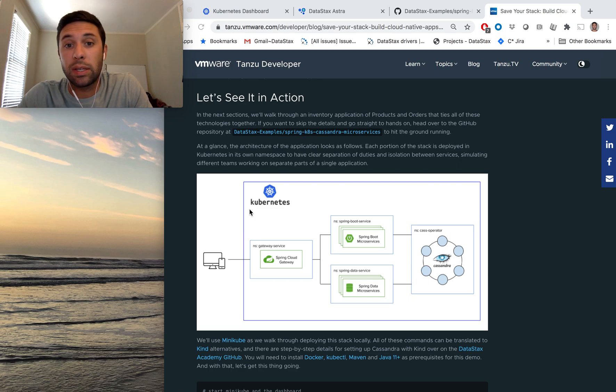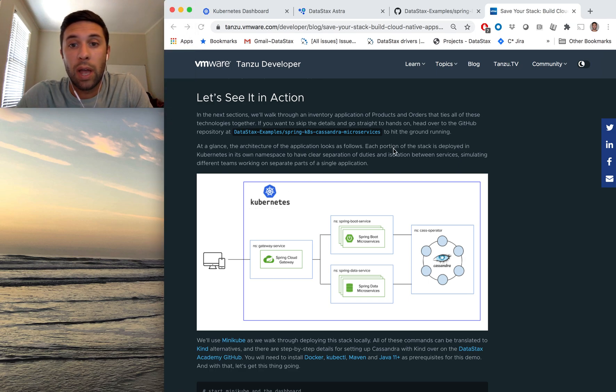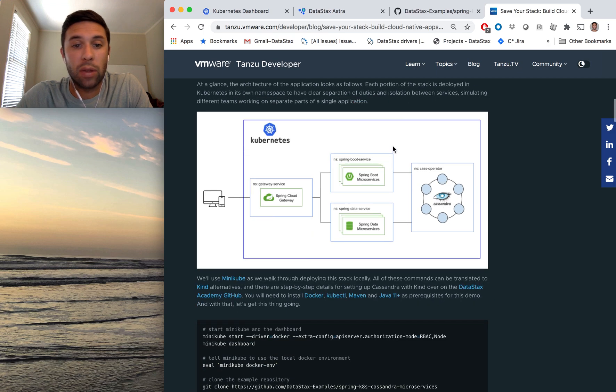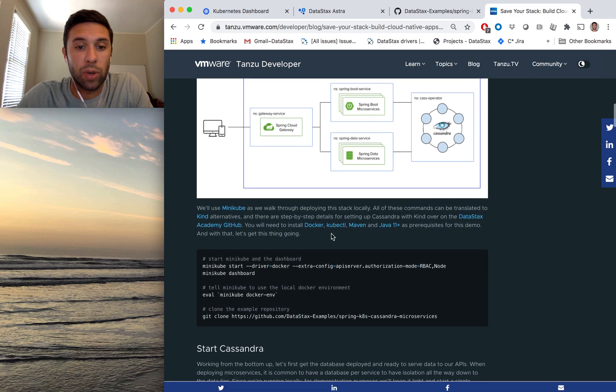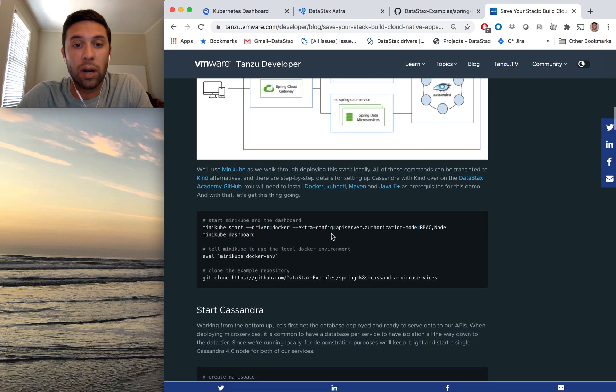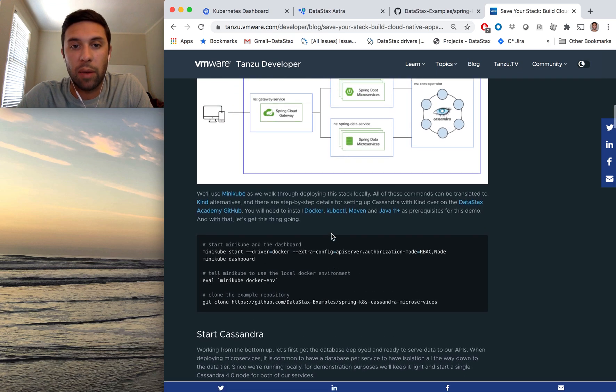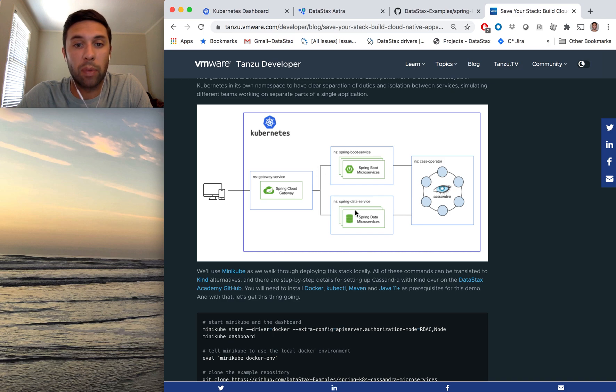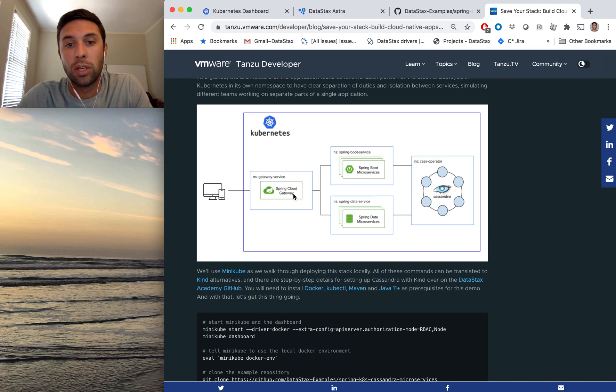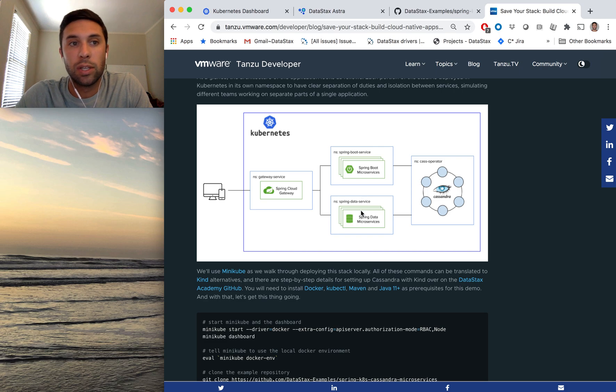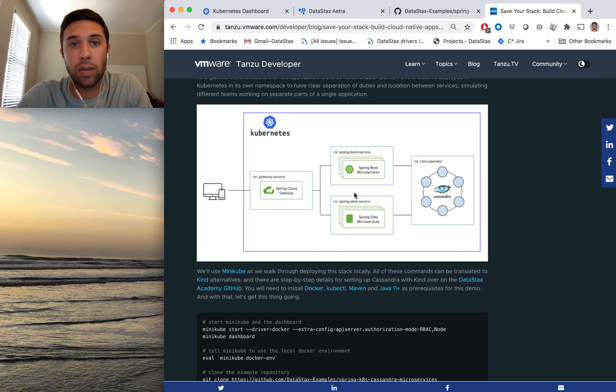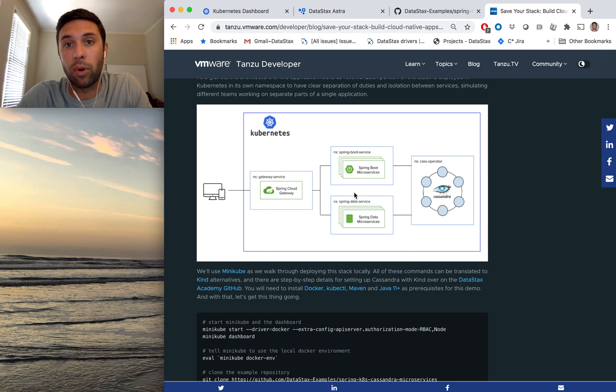If you want to take this home and get your hands on it yourself, I recommend checking out this blog that I'm showing on the screen here. It'll walk you through step-by-step full application stack going on your local laptop using Spring Cloud Gateway, Spring Boot, Spring Data, and also a Cassandra operator called CAS Operator.